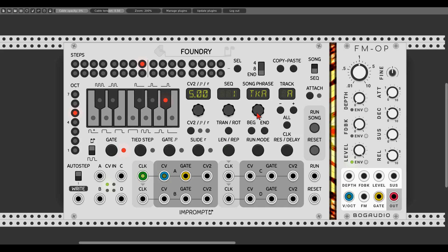We can also transpose the sequence by clicking the transpose rotation button and turning the respective knob — for example, transposing 12 semitones upwards or downwards. We can also rotate the sequence by pushing it to the left or to the right using the same transpose rotation button and turning the knob.